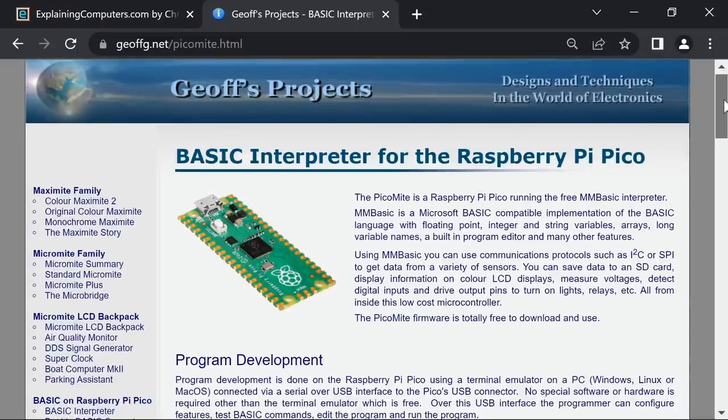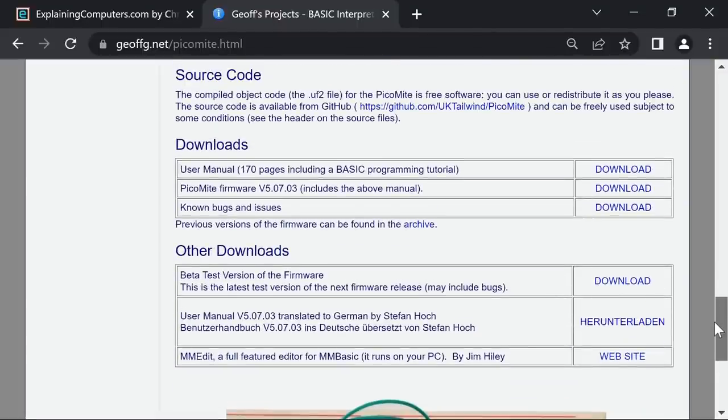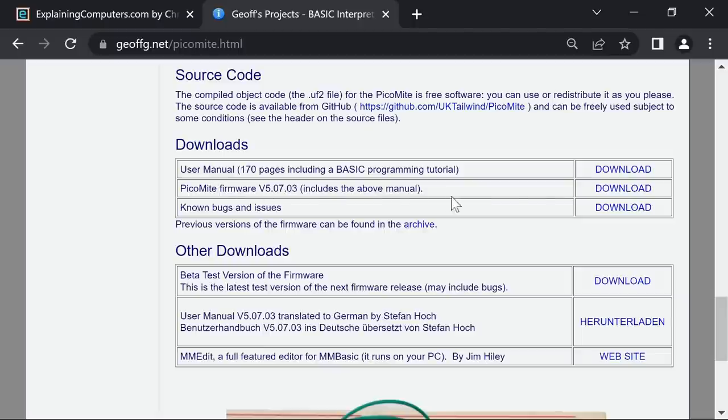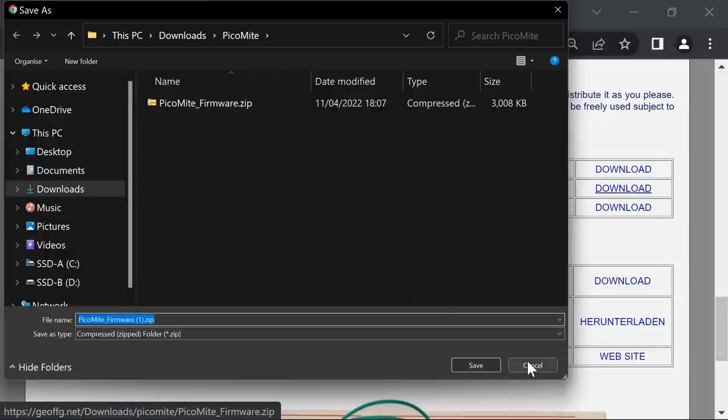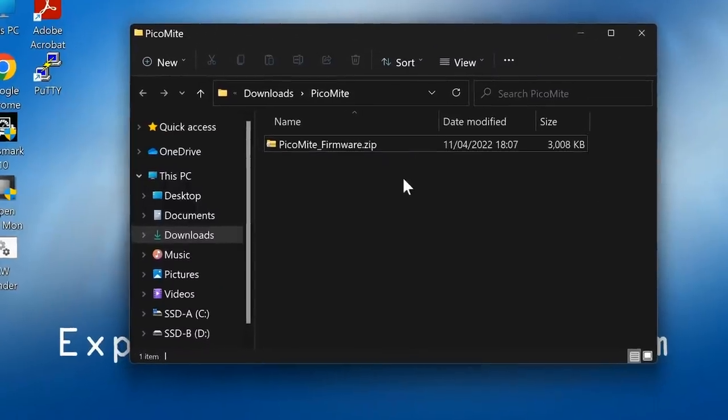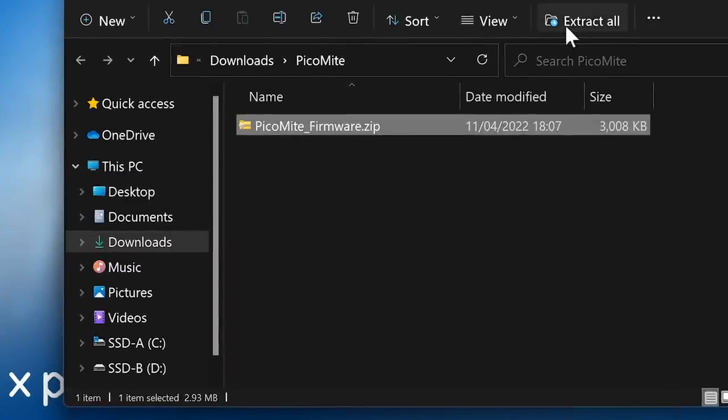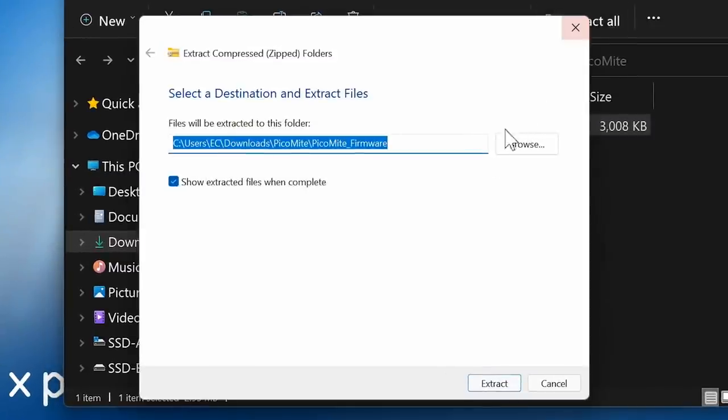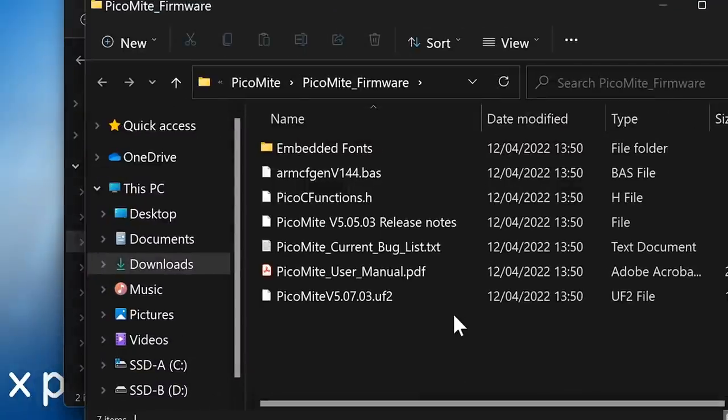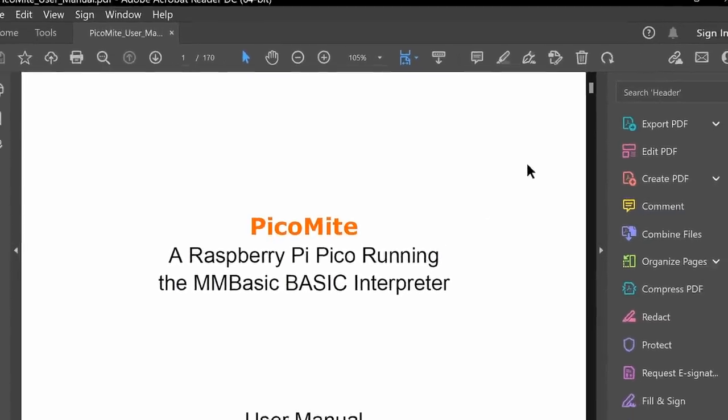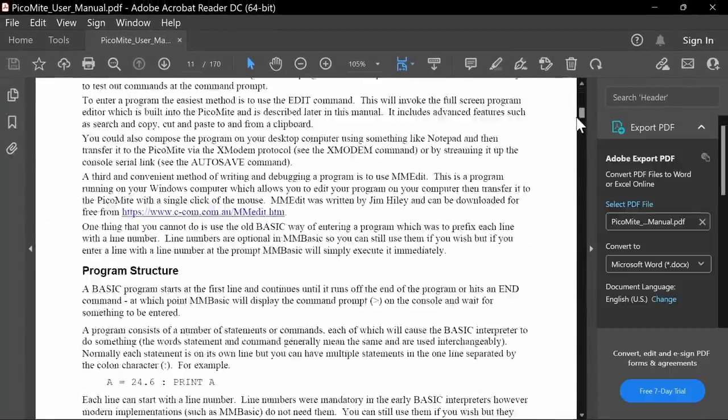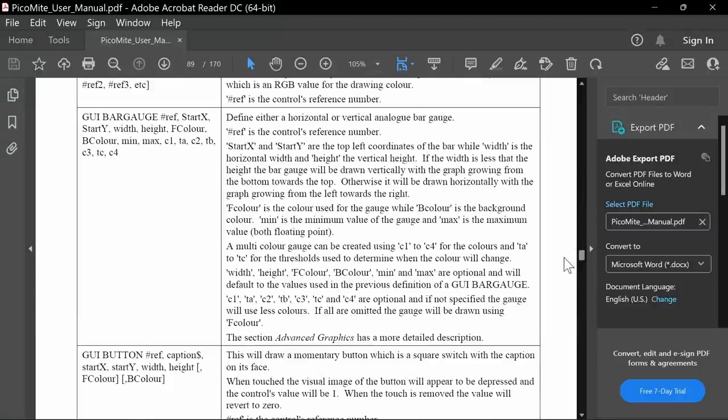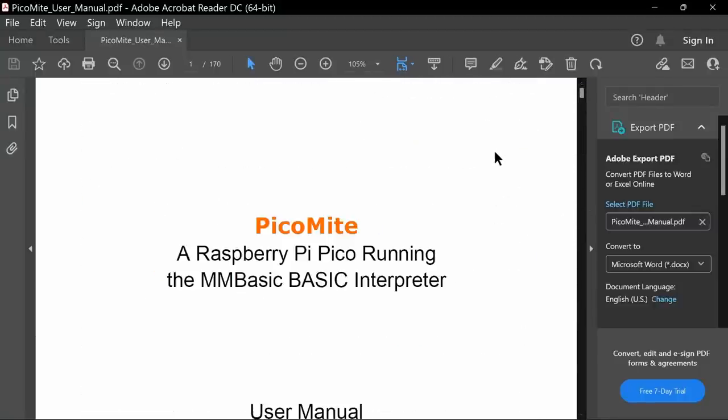To set up our PicoMite, we'll scroll down to the bottom to find the downloads where we want the PicoMite firmware and also a manual. So I'll click on download. I've already downloaded it, so I'll go to the folder with the zip file and extract it. As you can see, there's various files here. One is the manual. This manual is brilliant - a hundred and seventy page manual with all sorts of stuff in it. It teaches you how to use the thing. All the commands are documented. Fantastic documentation.